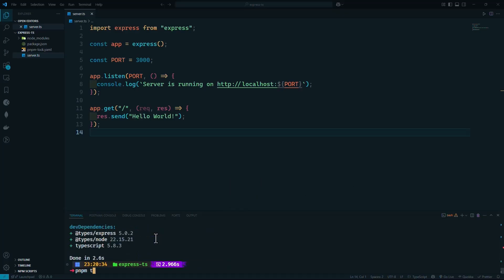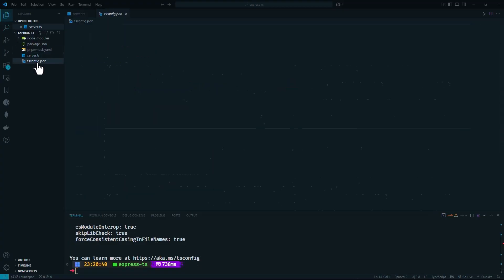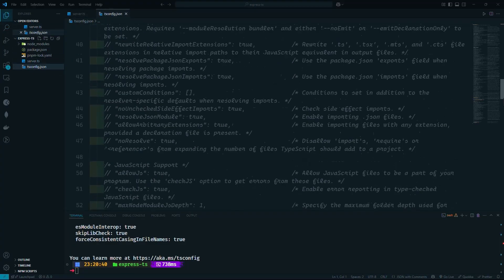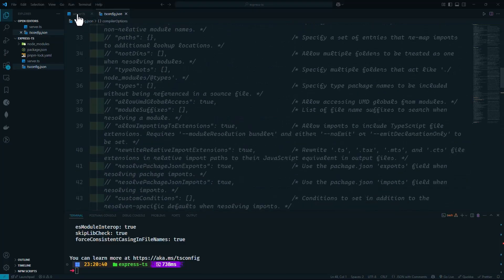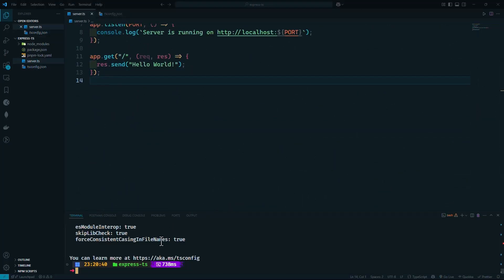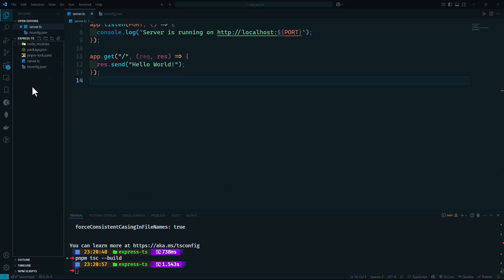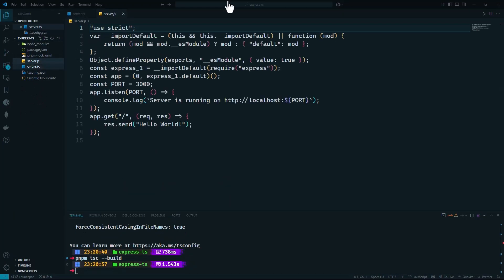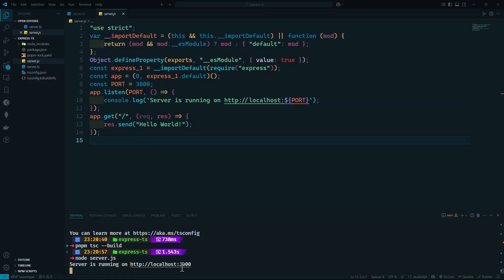Now we'll run pnpm tsc --init to generate a TypeScript config file. I'm going to leave all the compiler options at their defaults for now. If we run pnpm tsc --build, it will transpile our TypeScript into JavaScript, and now we should be able to run that JavaScript file. Running node server.js, you can see our application is working on port 3000.